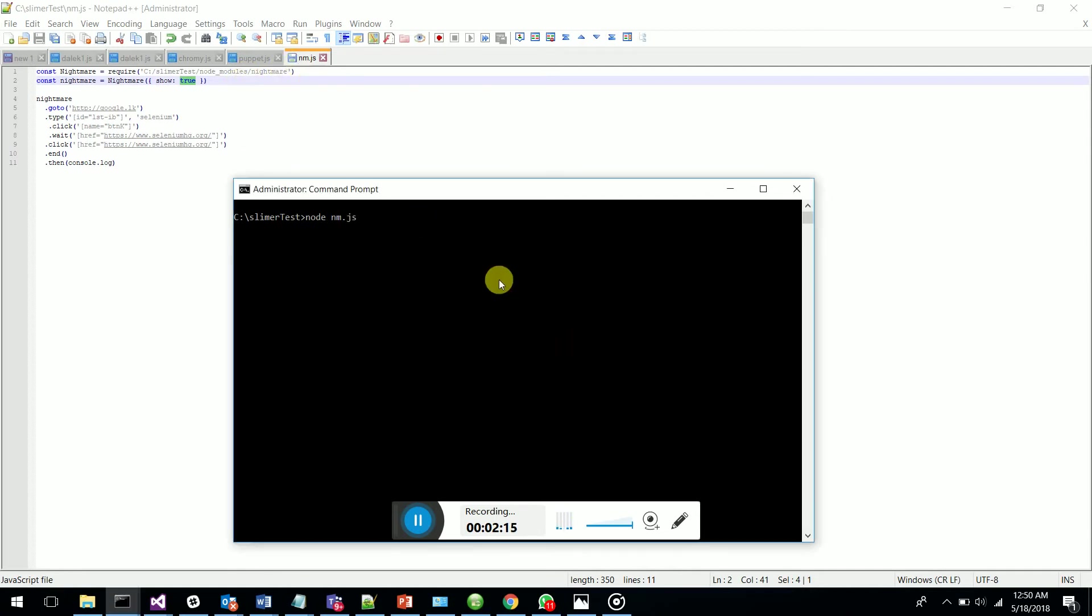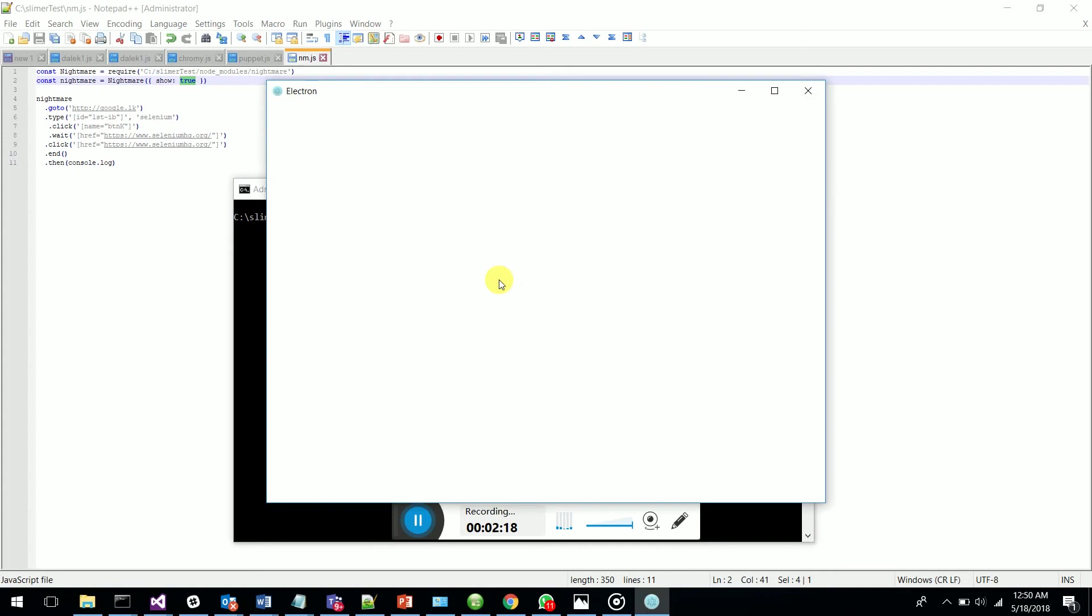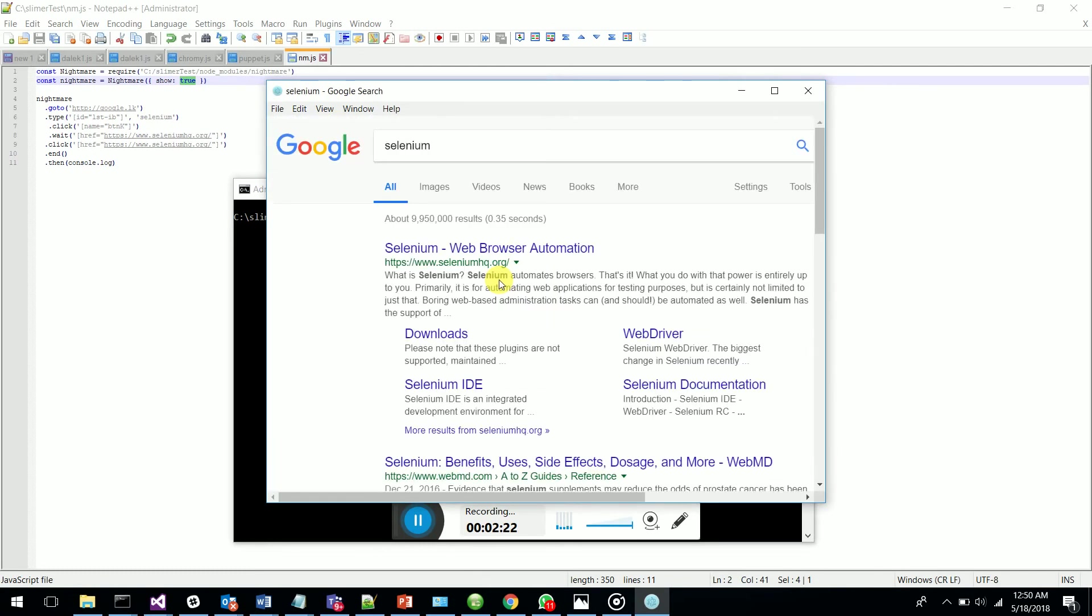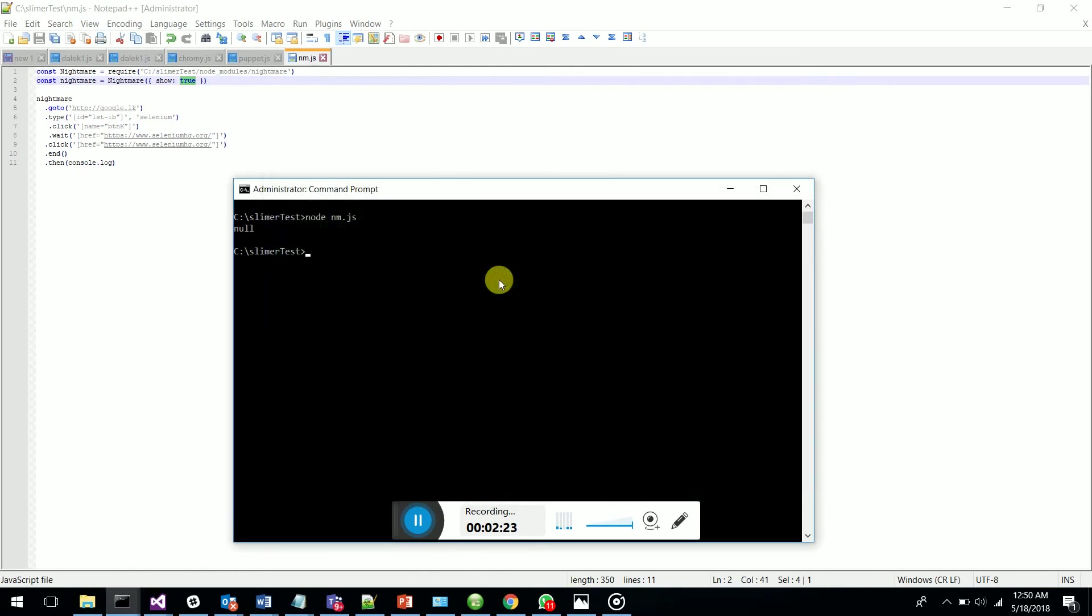Let's run this and see how it comes in browser mode. There you go - Selenium being typed, the button clicked, and there it goes - it just went to the site. This is how we do test automation with Nightmare.js.